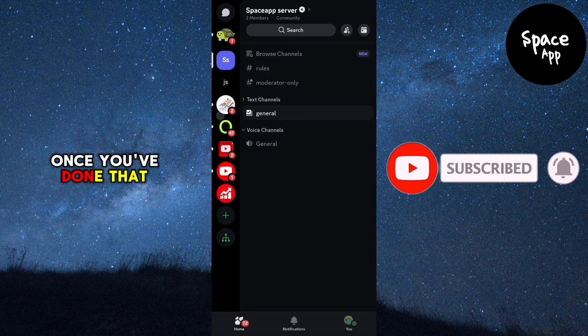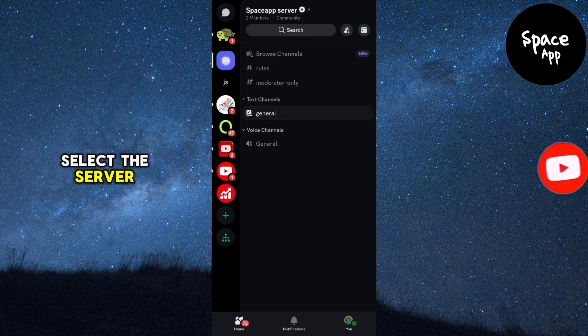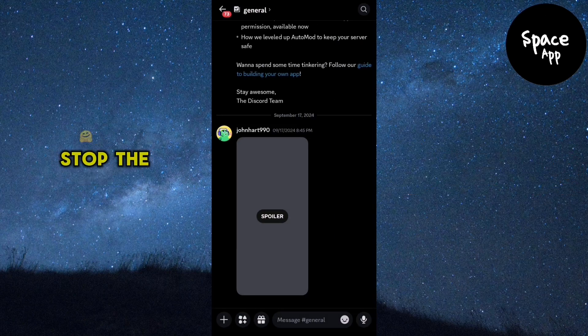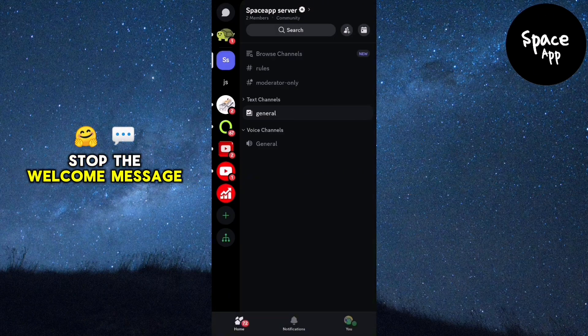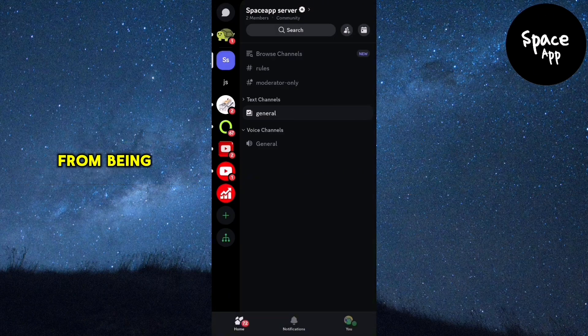Once you've done that, select the server where you want to stop the welcome message from being sent.